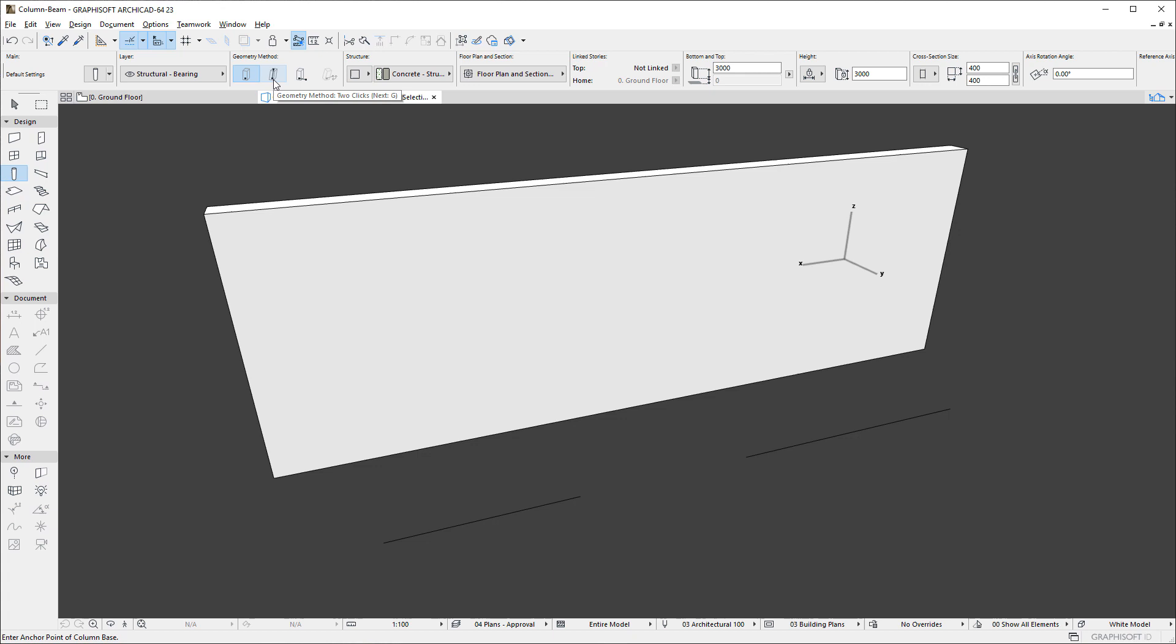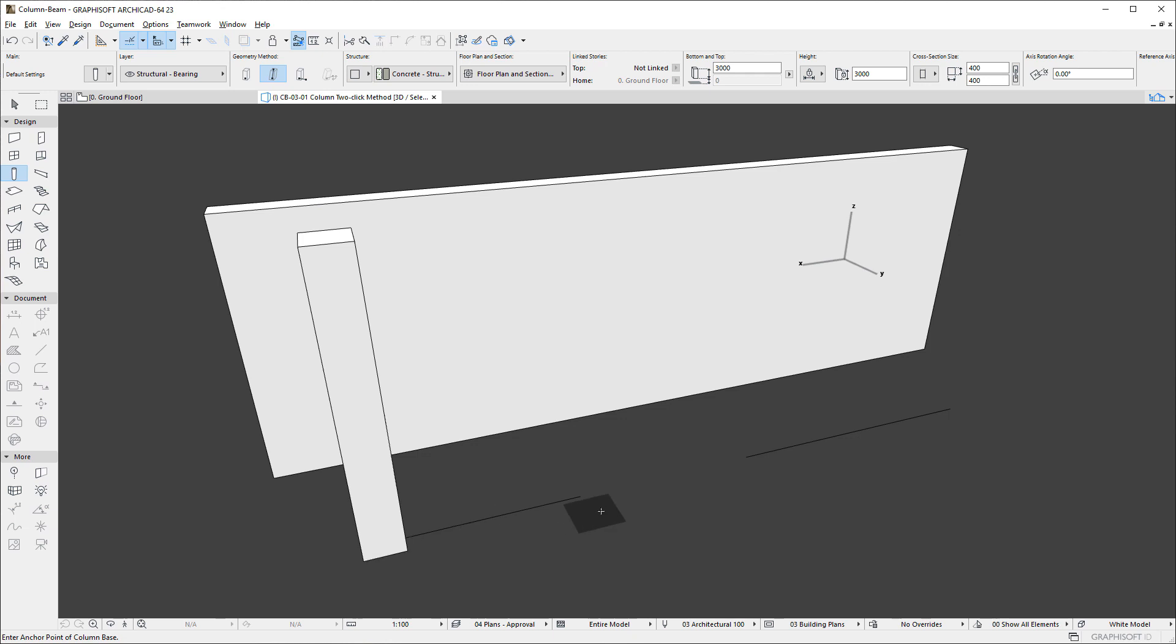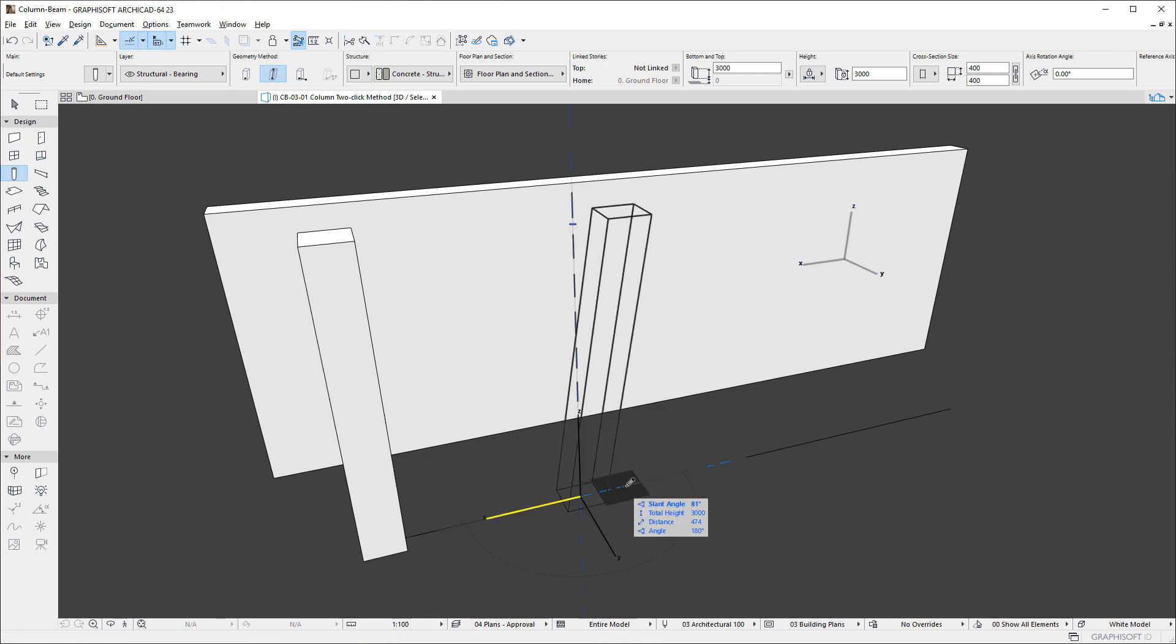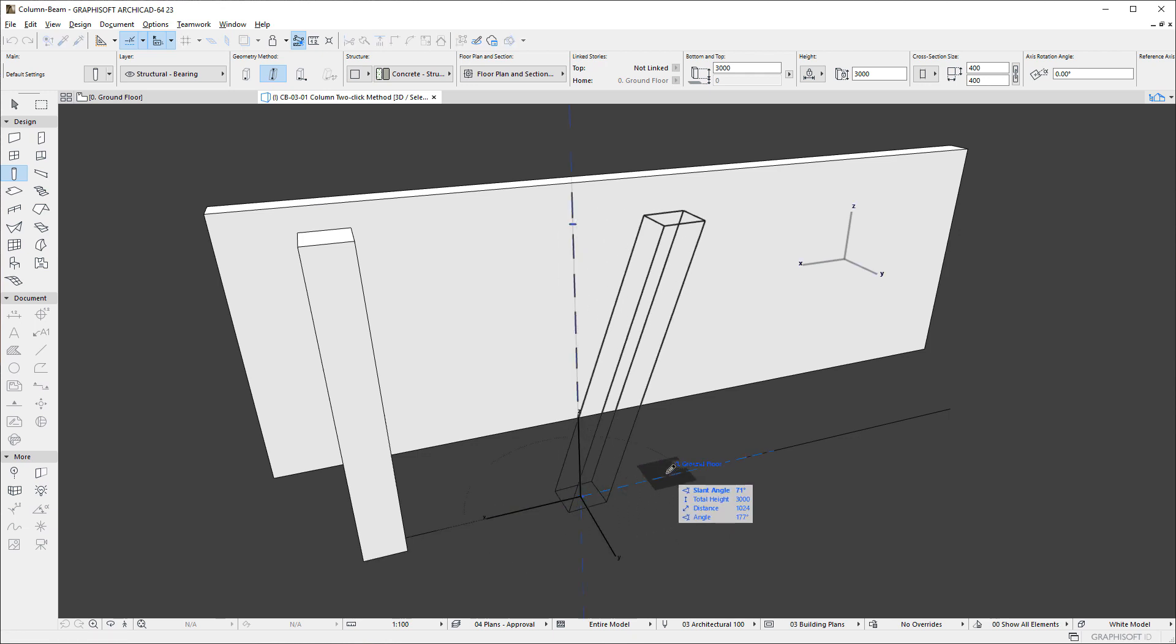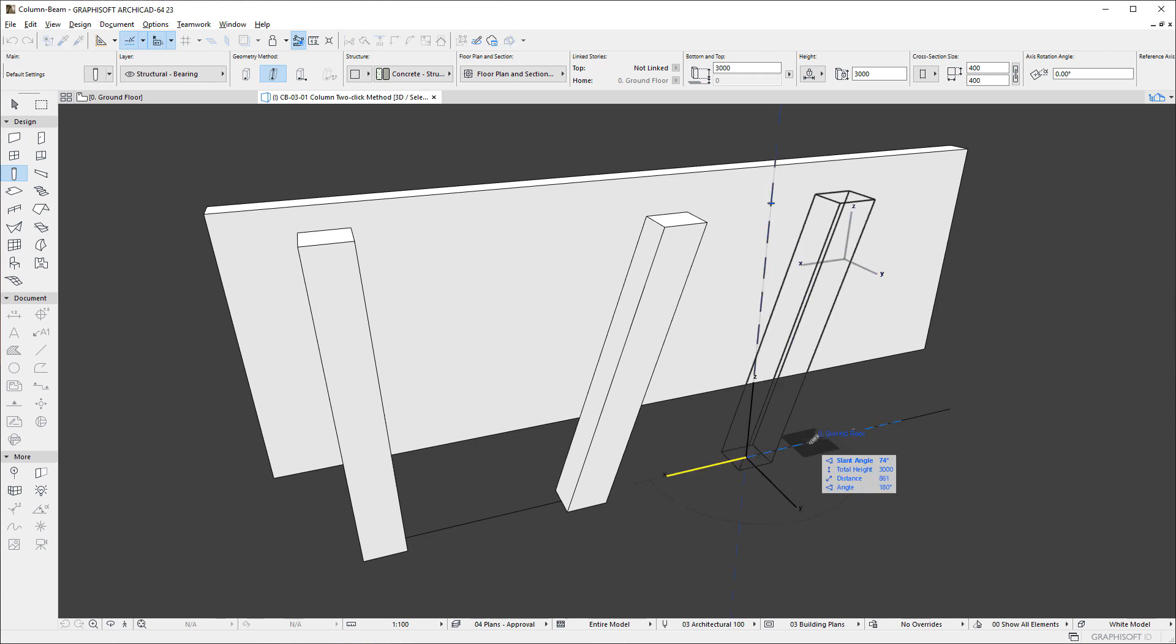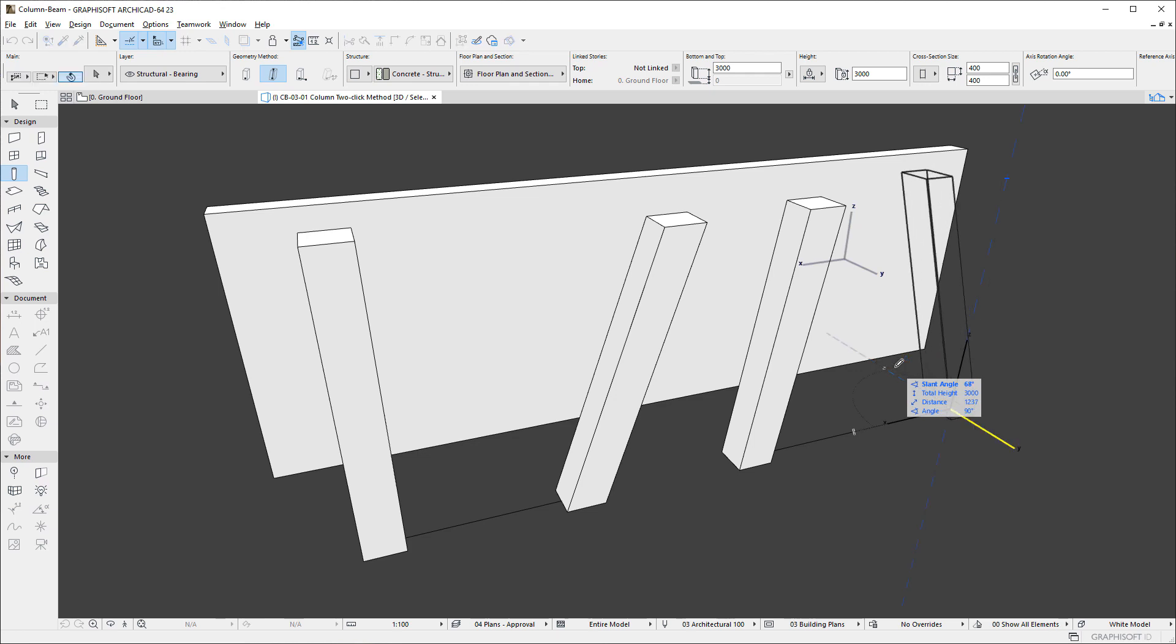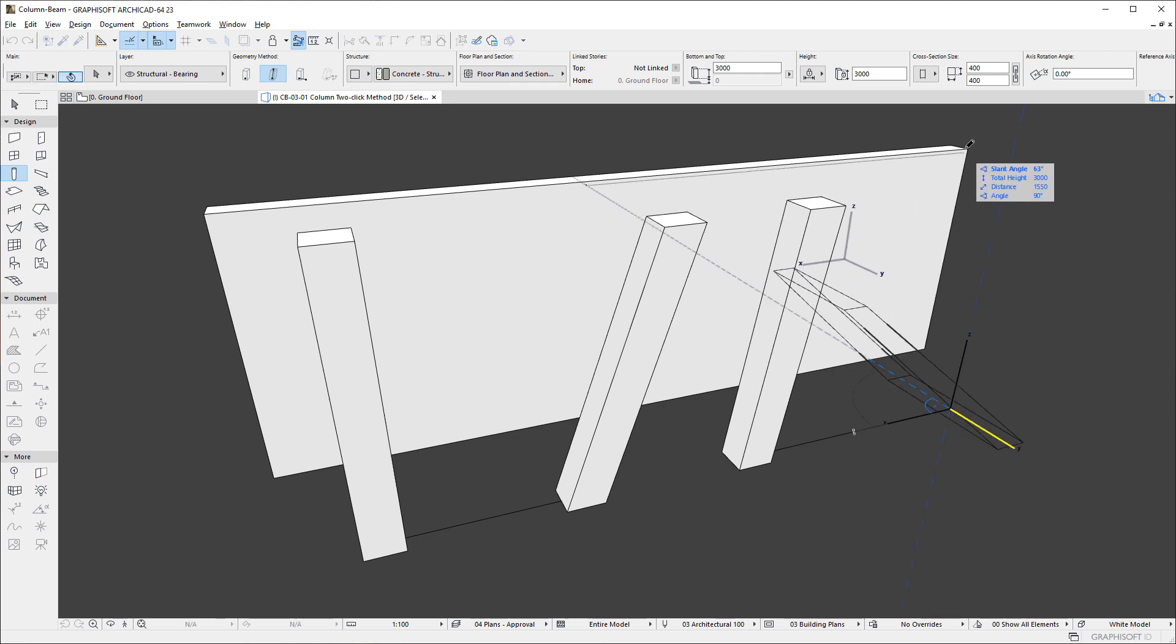The first of these is a new two-click geometry method. The geometry method may be used both in the Floor Plan Viewpoint and 3D. Simply click twice to define the bottom and top of the column's reference axis. This is a new feature of the Column Tool in ARCHICAD.